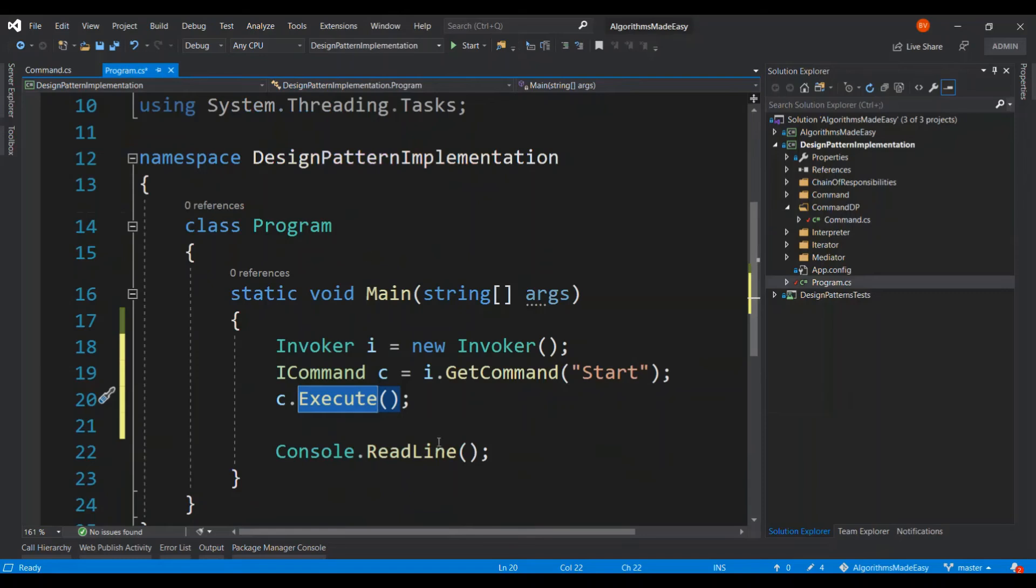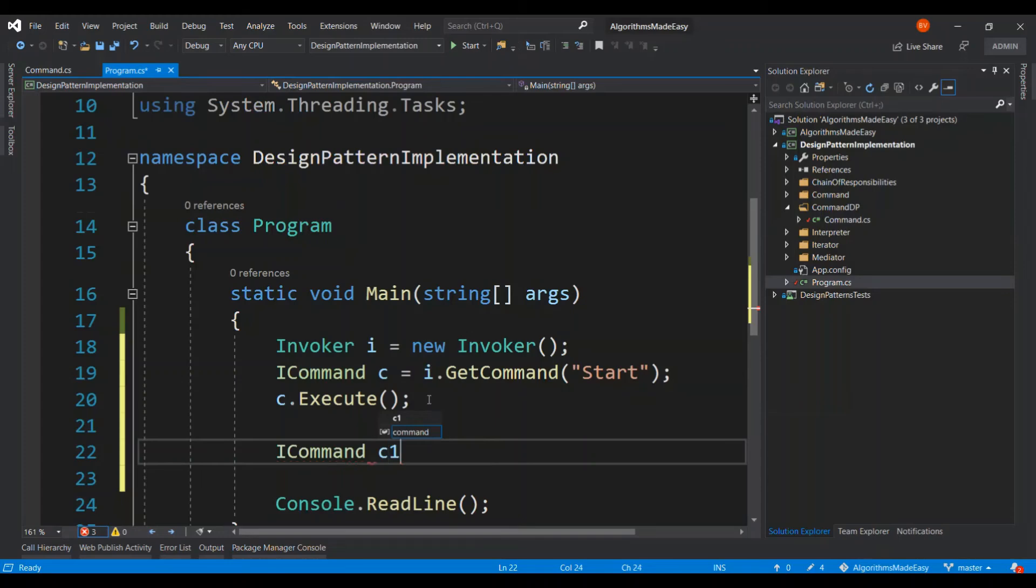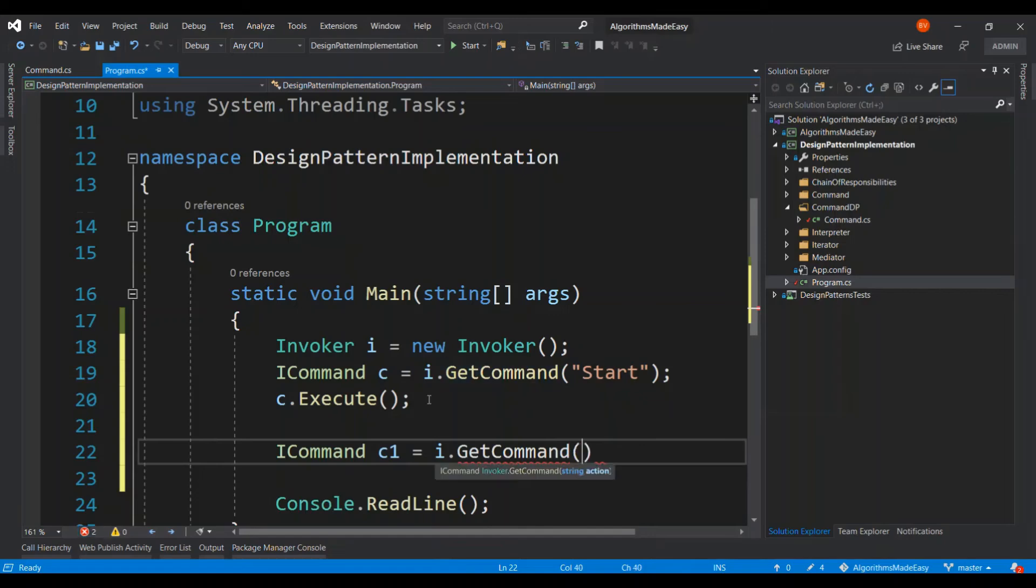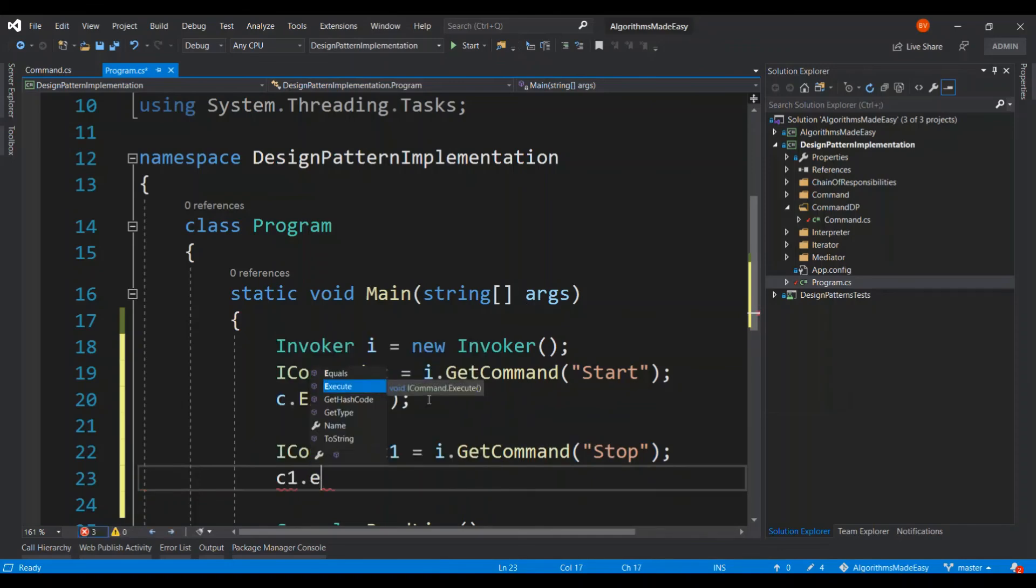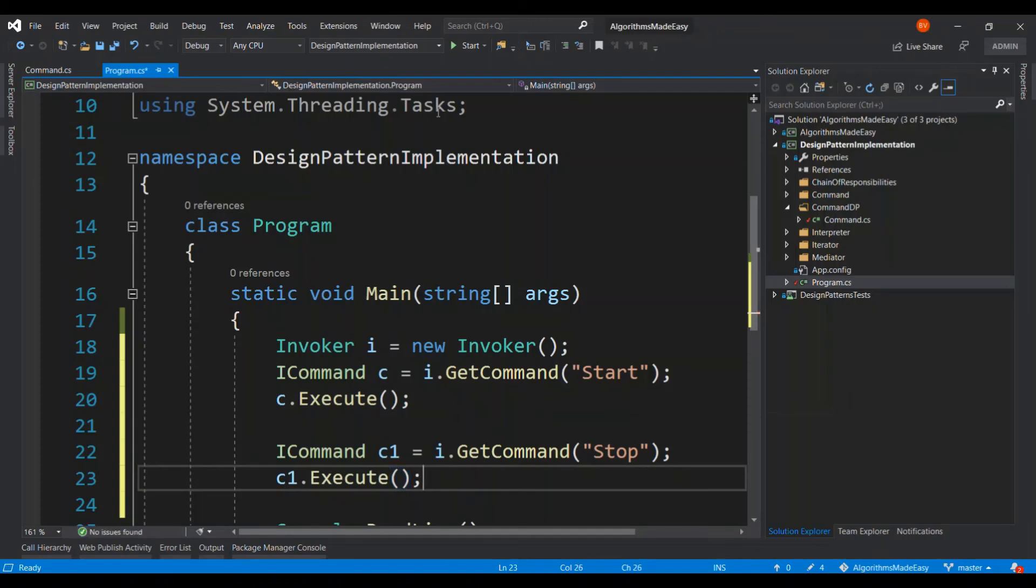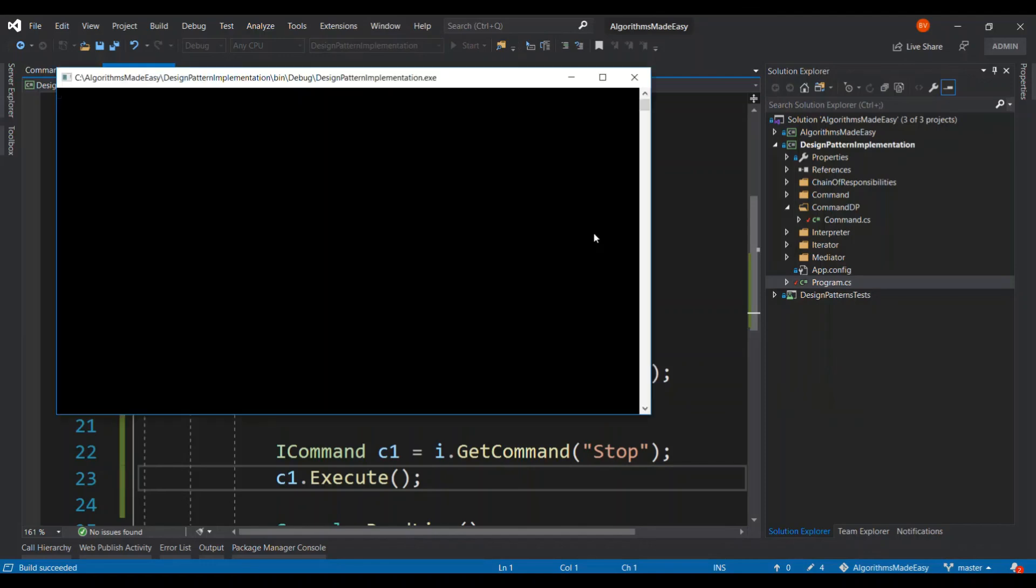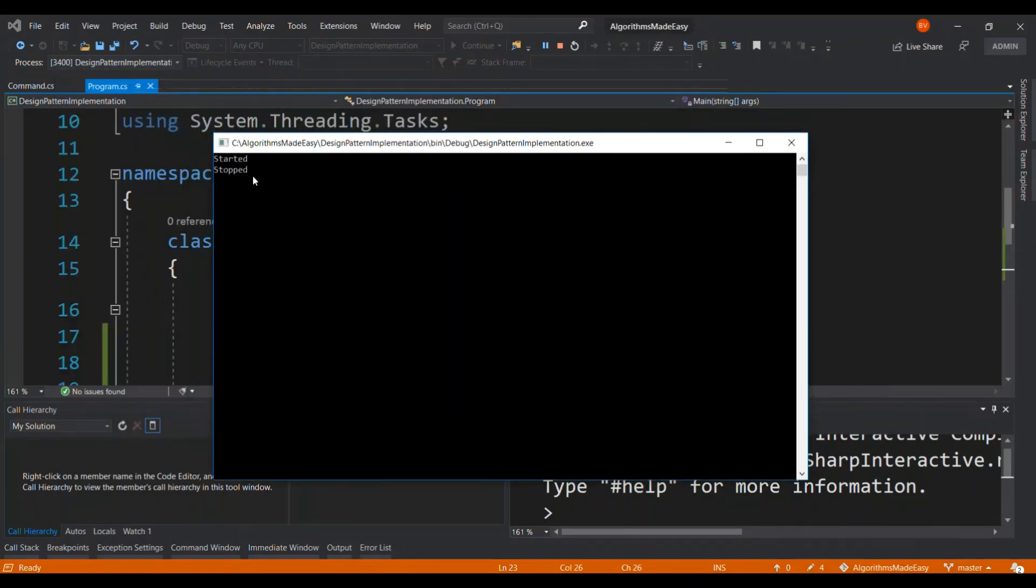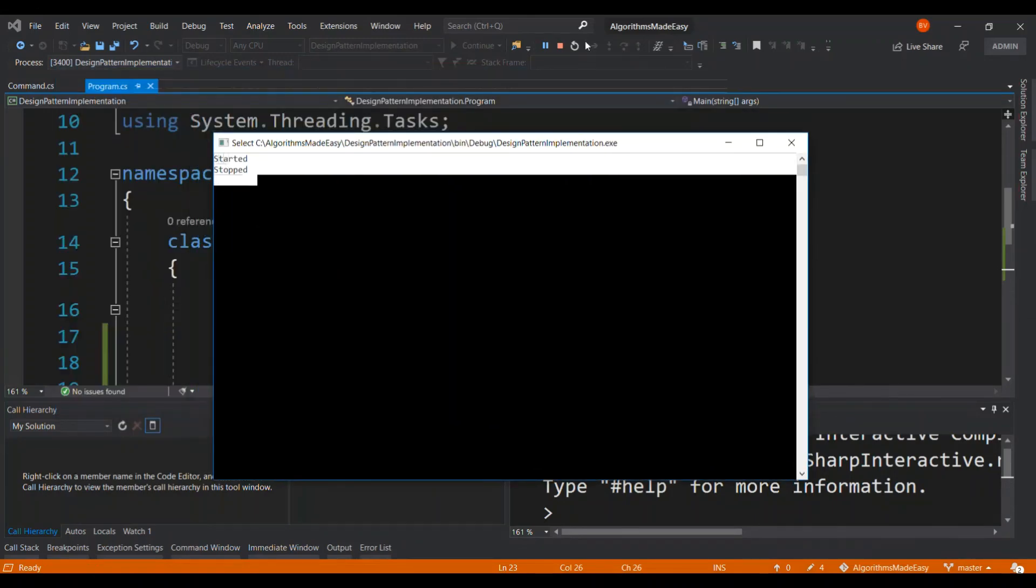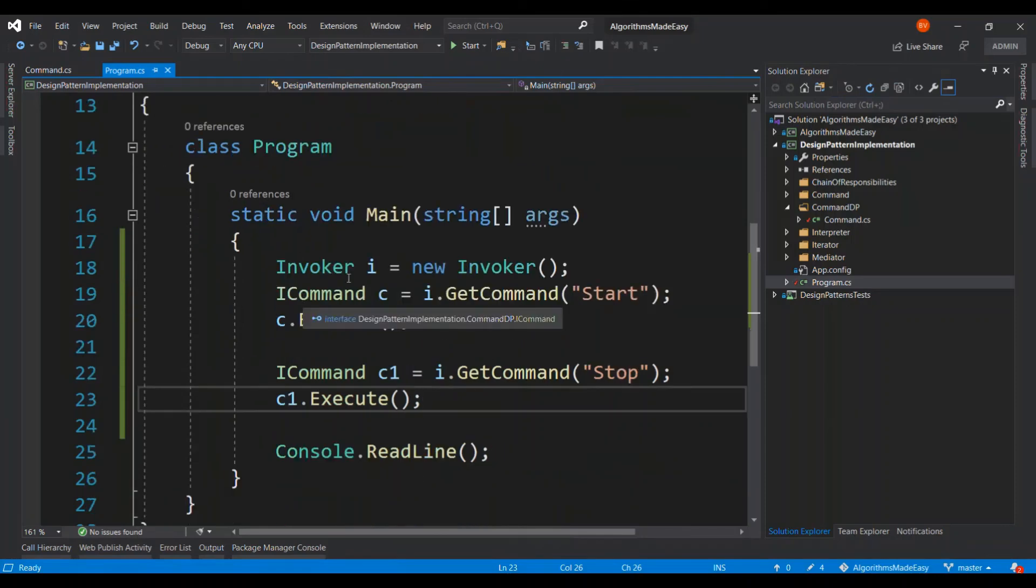So in this case it is going to be done. And I can go ahead and create another command c1 and then call this stop. Let's run the program. Okay. So we got the message that we desired for. And I hope that this is pretty clean and simple.